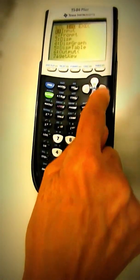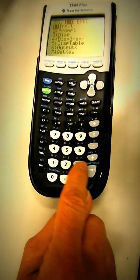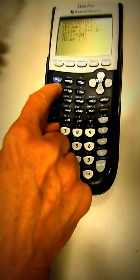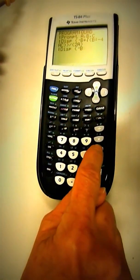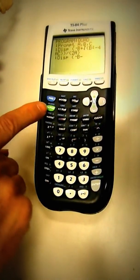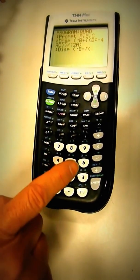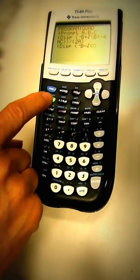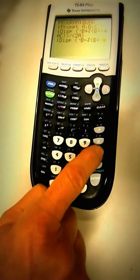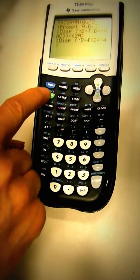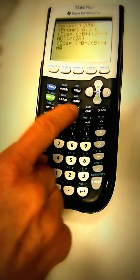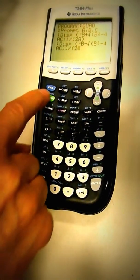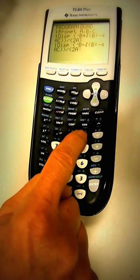So program, input-output, display. Parens, opposite B, minus the square root of alpha B squared, minus four A, C, close it, close it, divided by two A.